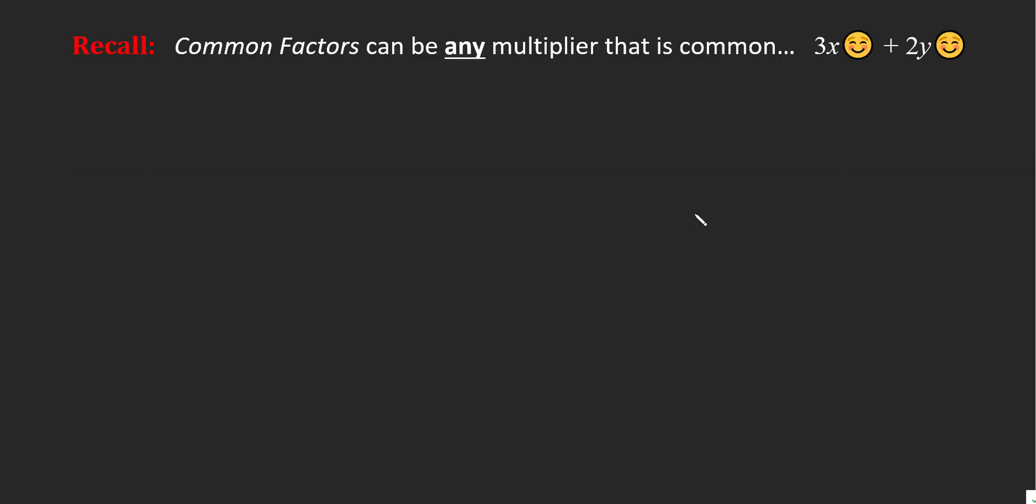Just a reminder here that anything can be a multiplier. Any factor doesn't necessarily need to be a number or a letter. It could actually be something larger, it could be a bracket, it could be a smiley face. So if we were asked to factor this polynomial, we have to ask ourselves, what do these two polynomials have in common? They have a smiley face in common. This works for all things.